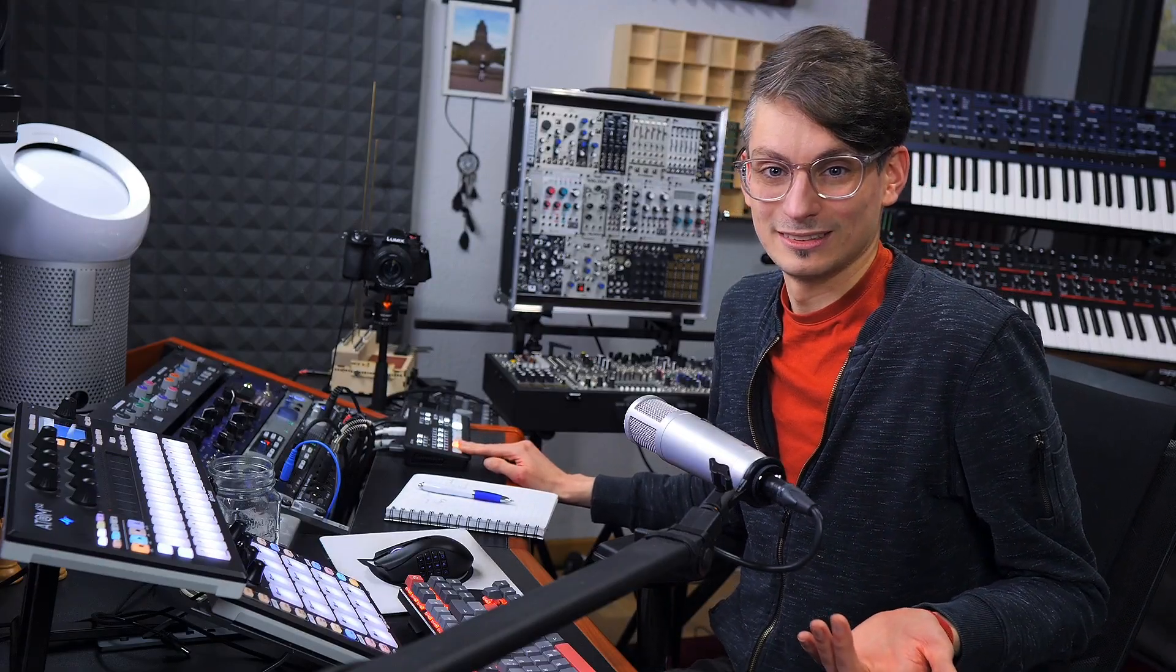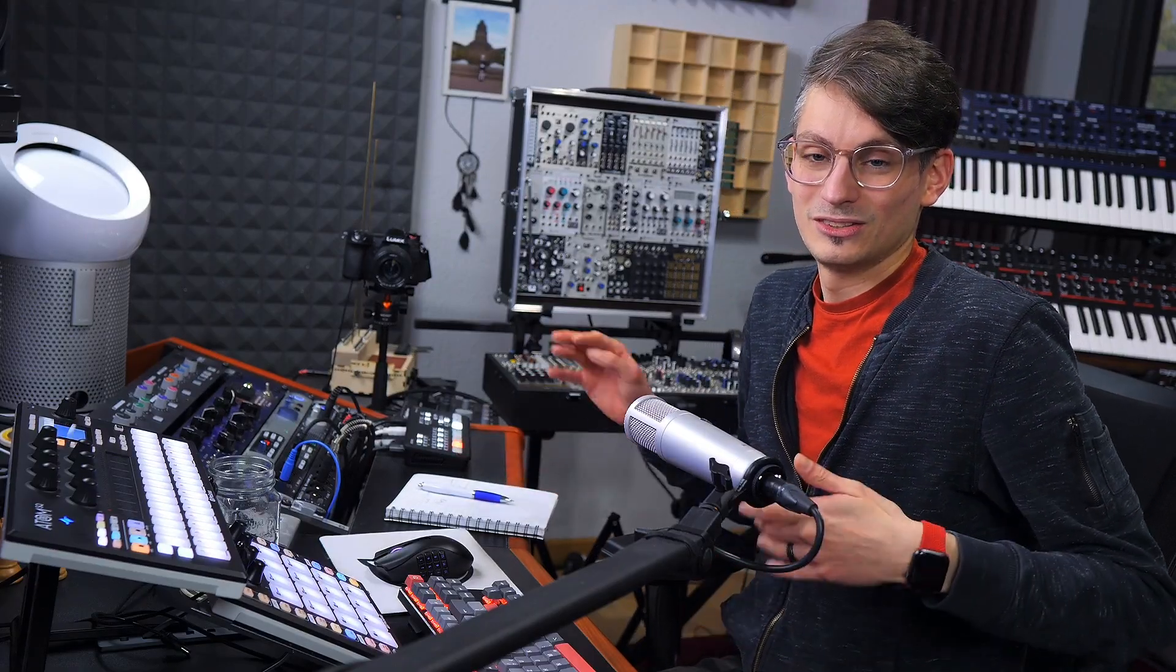In case you're not aware, mix scenes are essentially mixer snapshots in Studio One that you can use to recall your plugin states, your pannings, your channel volumes and so forth, even automations now with Studio One 5.5 on a per channel or global mixer basis.